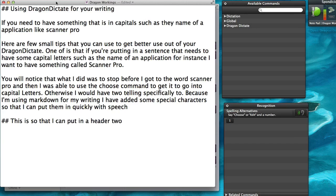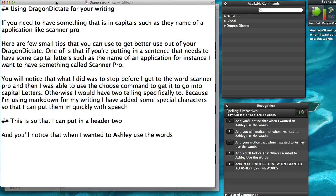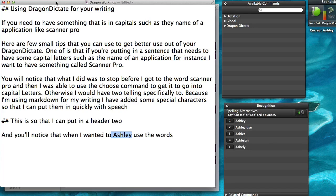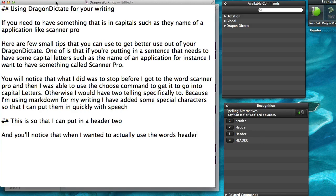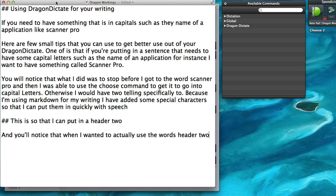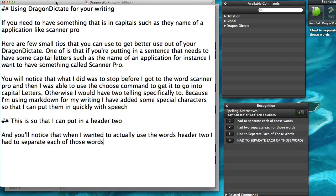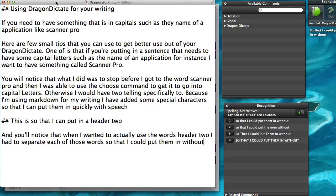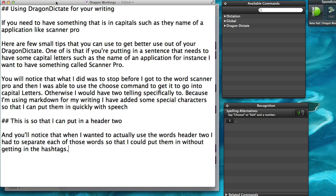And you'll notice that when I wanted to actually use the words 'Actually' and 'Header 2', I had to separate each of those words so that I could put them in without getting the hashtags inserted.